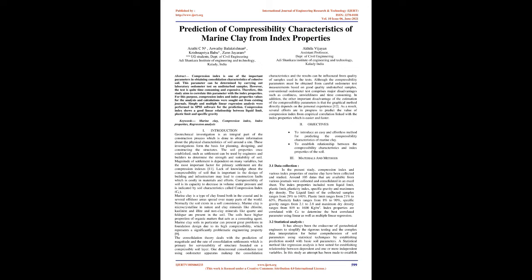This parameter can be determined by carrying out laboratory odometer test on undisturbed samples. However, the test is quite time-consuming and expensive. Therefore, this study aims to correlate this parameter with the index properties. For this purpose, compression index and index properties values for the analysis and calculations were sought out from existing journals. Simple and multiple linear regression analysis were performed in SPSS software for the prediction.